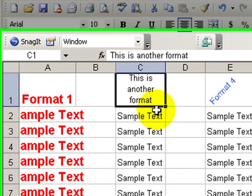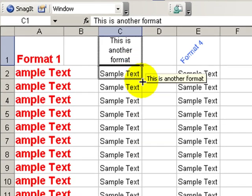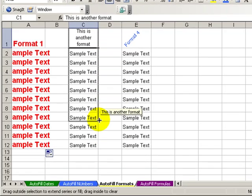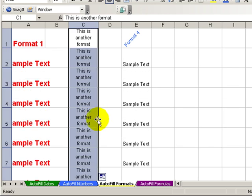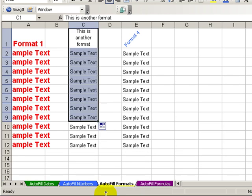Let's try it over here where I have wrapped the contents of the cell. When I autofill down and I choose fill formatting only, there it is.